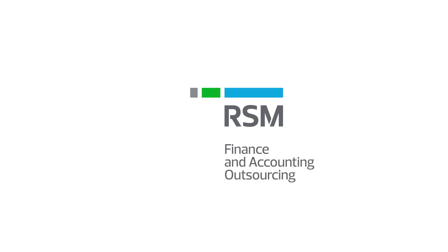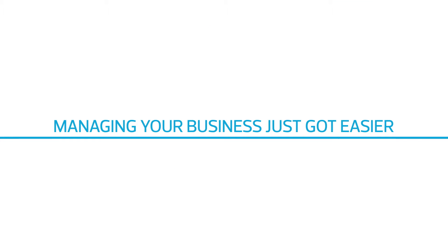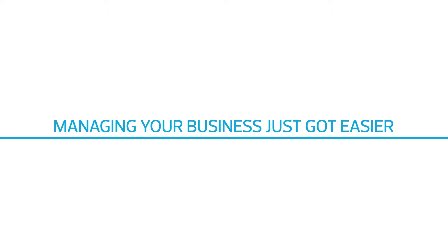With RSM's finance and accounting outsourcing solution, managing your business just got easier.